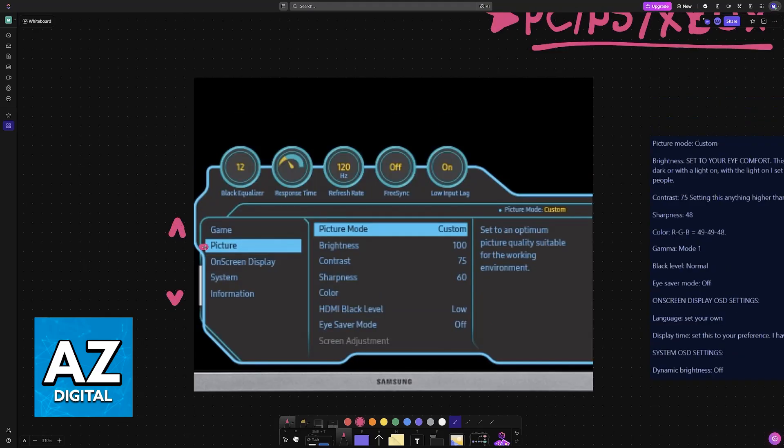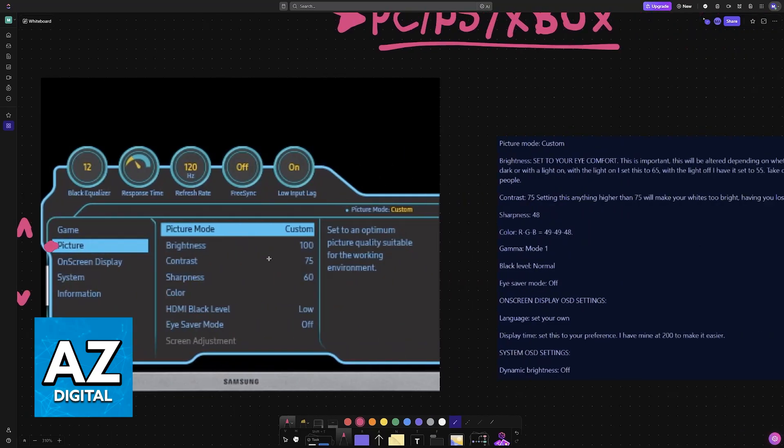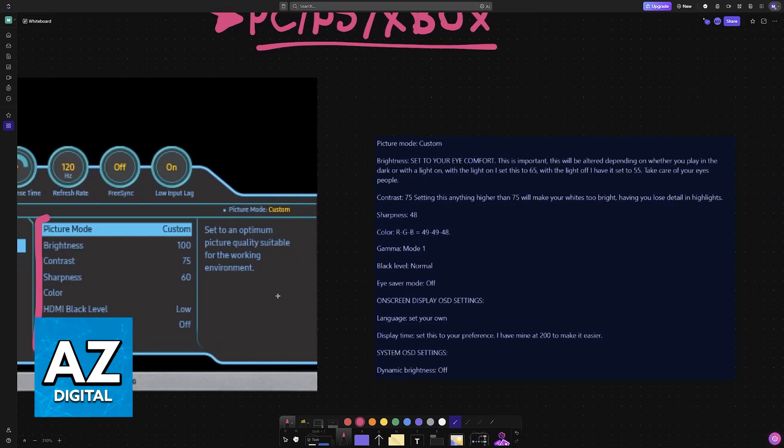The most important category here is going to be picture. You can browse through the other ones, but under picture is where you will find most of the settings related to the graphical fidelity of this monitor.